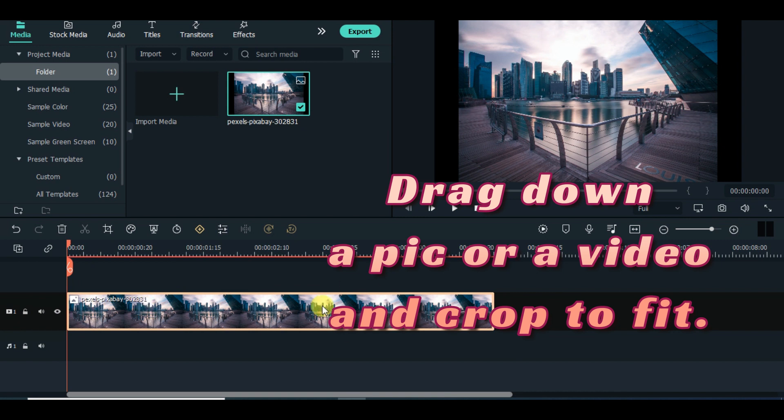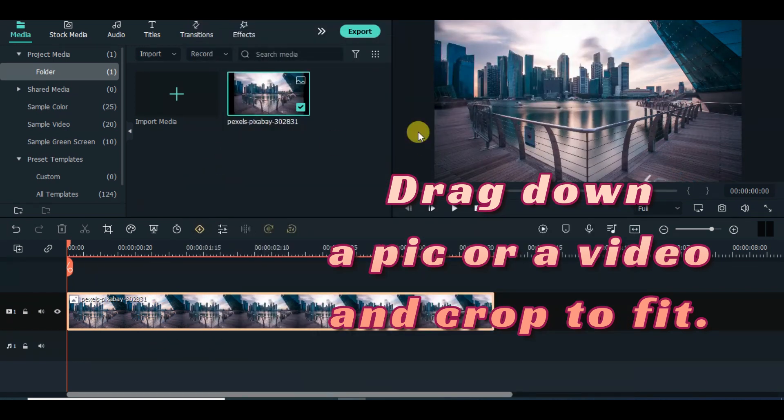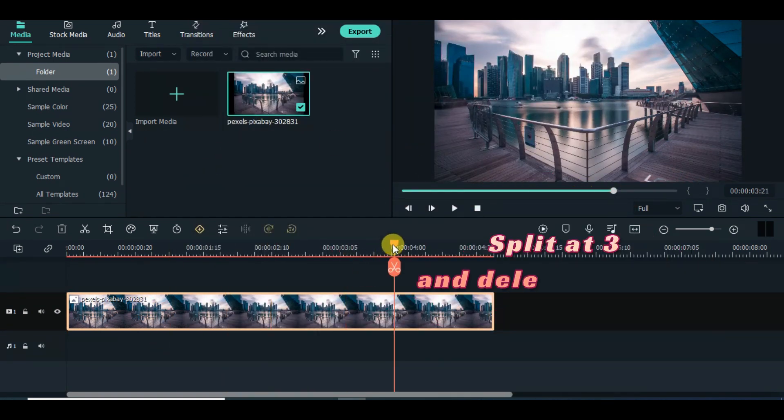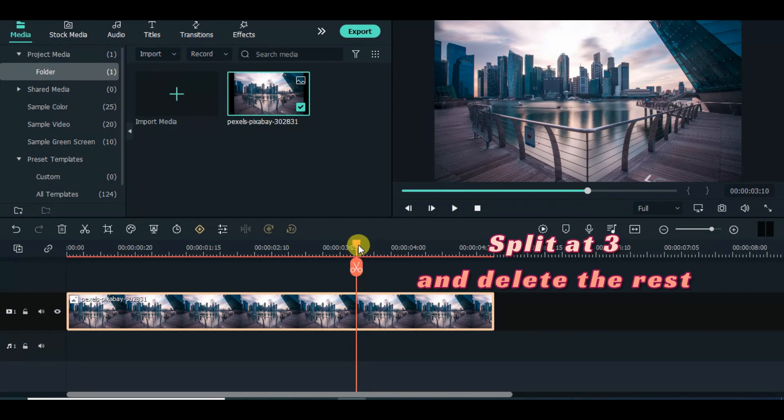Drag down a picture or a video, crop to fit, reduce to 3 seconds, and copy and paste above.